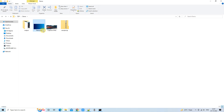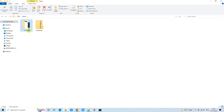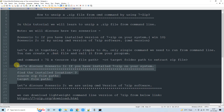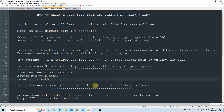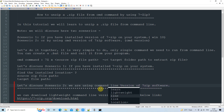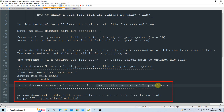I'm deleting all these files for our next example. Now let's look into scenario two. In scenario two we have one important software — the command line version of the 7-Zip software, sometimes called the portable version. You can separately download it from the 7-Zip official website.